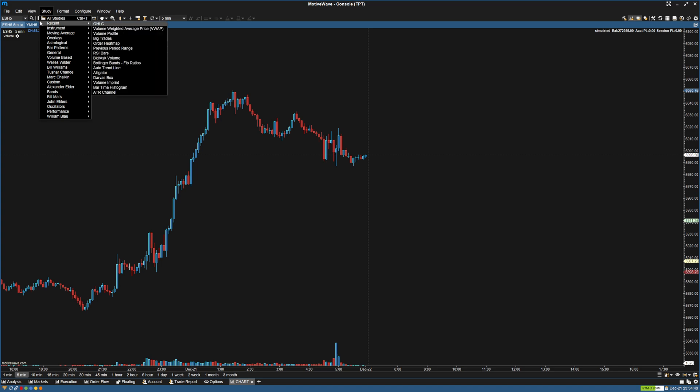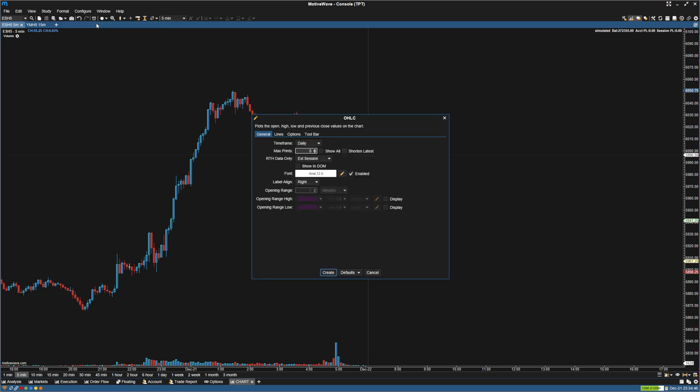At first I was searching for an opening range study. I thought it would just be called opening range, but you'll use the open, high, low, close study.